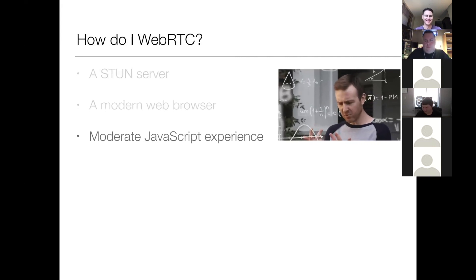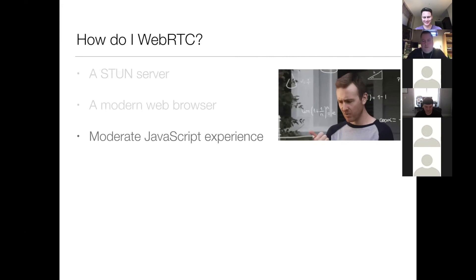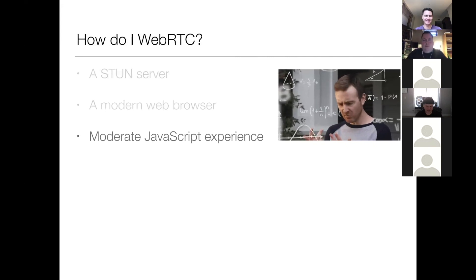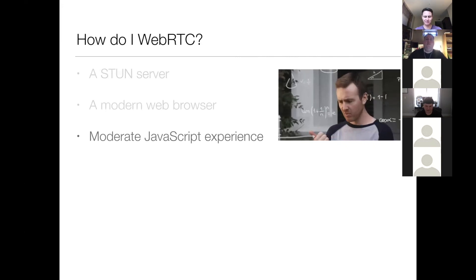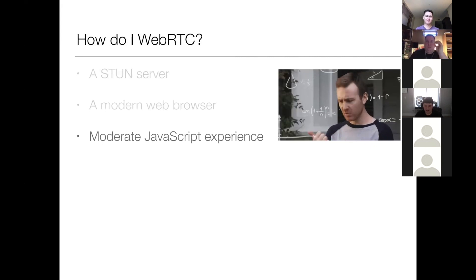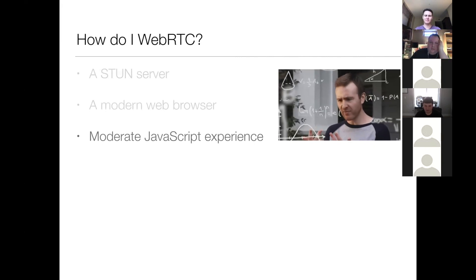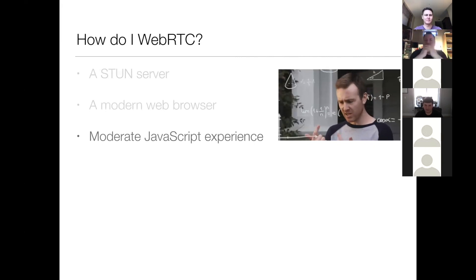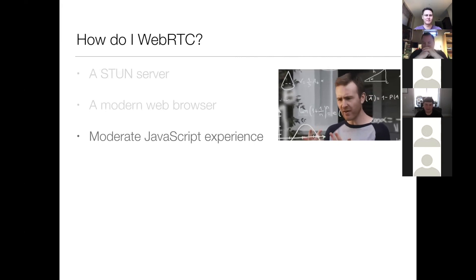Next thing you need is a moderate understanding of JavaScript. Nothing crazy. If you can call functions and assign variables and await promises, then you're going to be good.